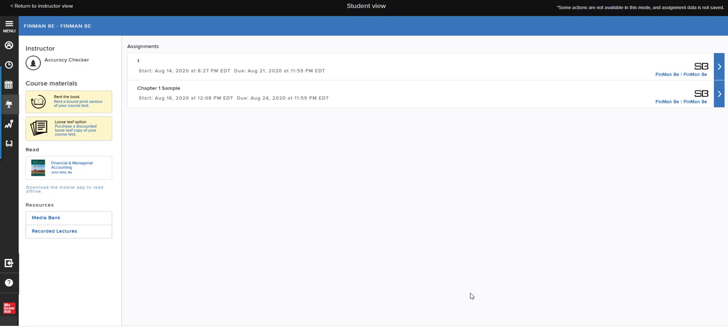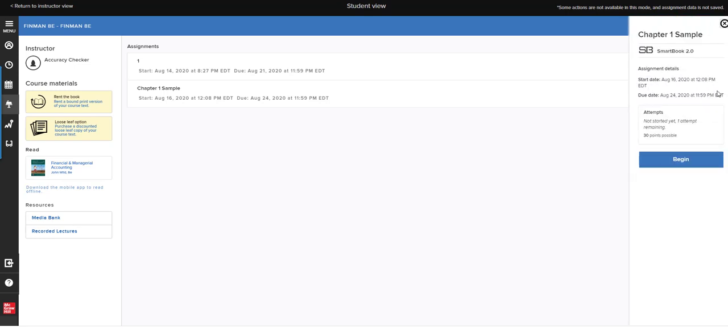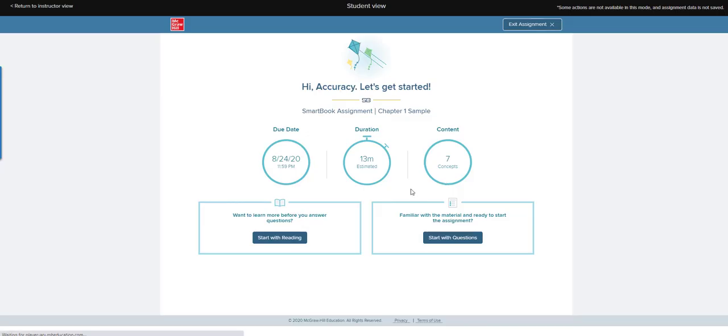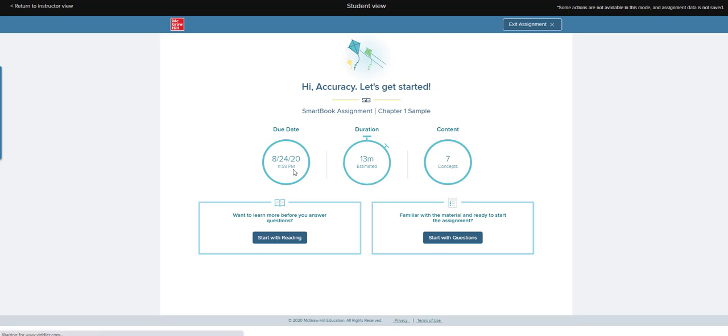This video will show you how to use SmartBook. I'm going to begin chapter one, and it will tell you about how long it should take, the number of concepts, the due date, and then you can either click here to start reading in the text or start with the questions.